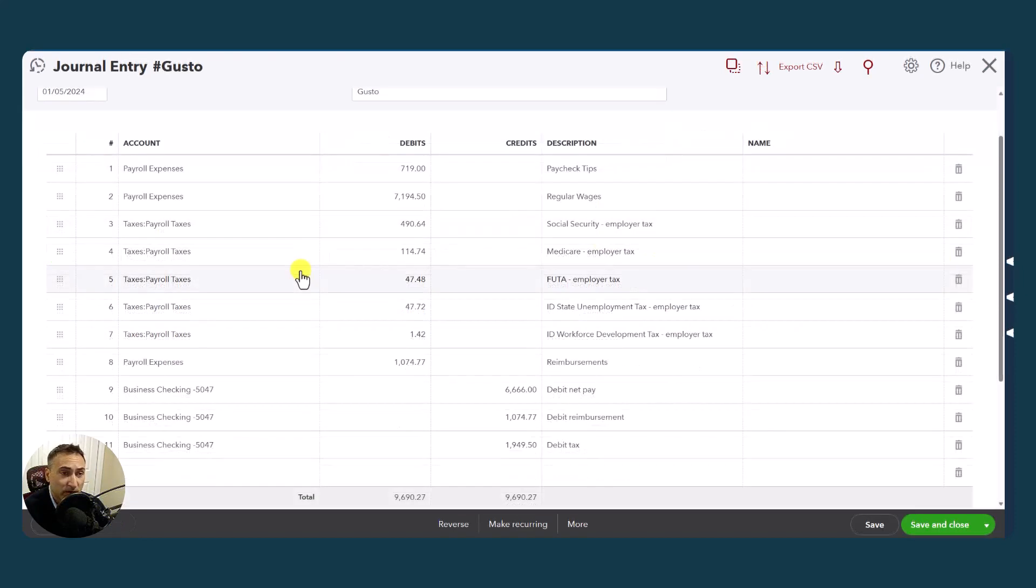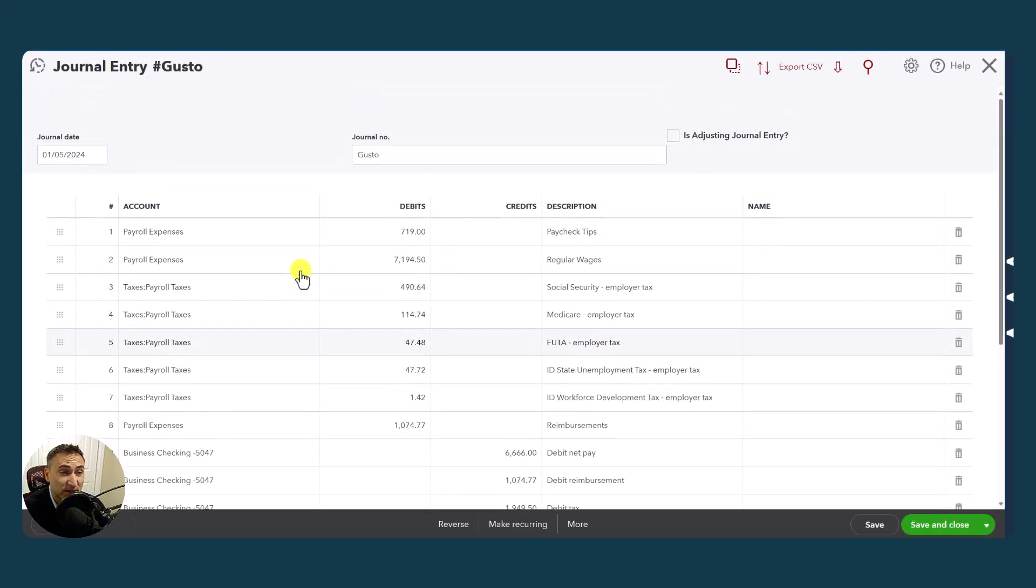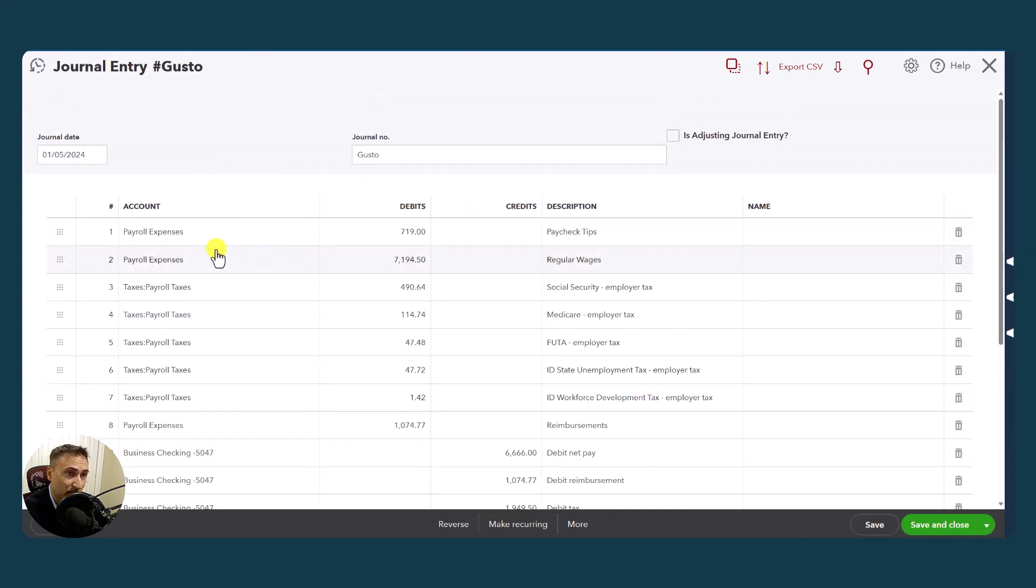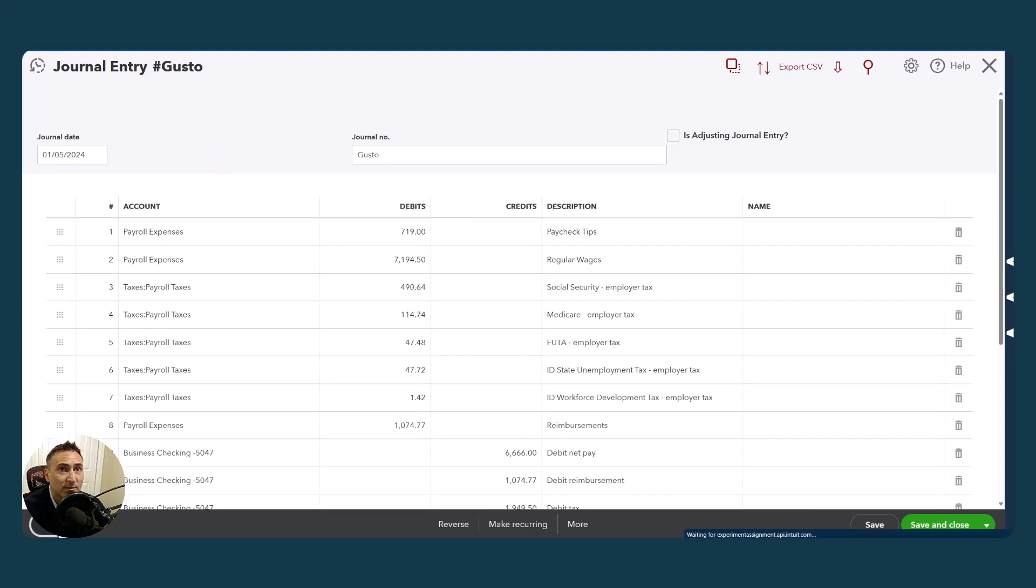Notice this is a very simple journal entry. There's no classes and there's no differentiation by department or job. Now let's look at another sample file that has a little bit of that.